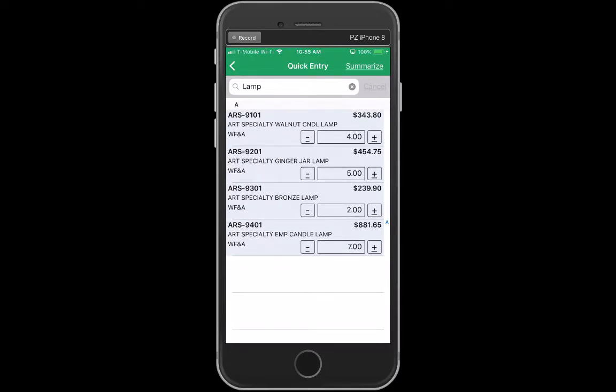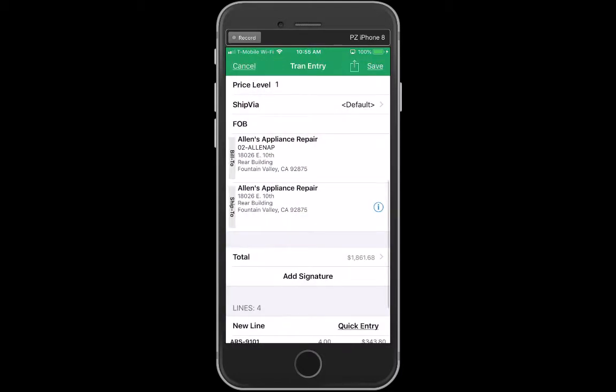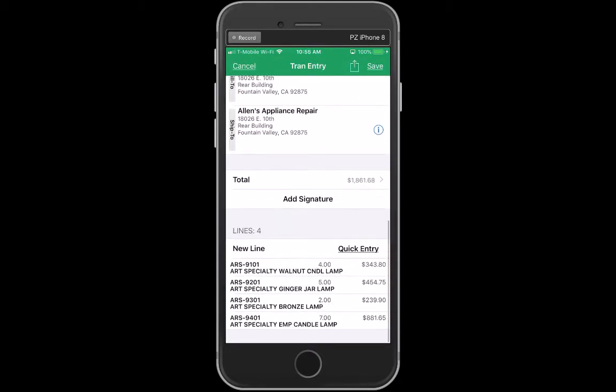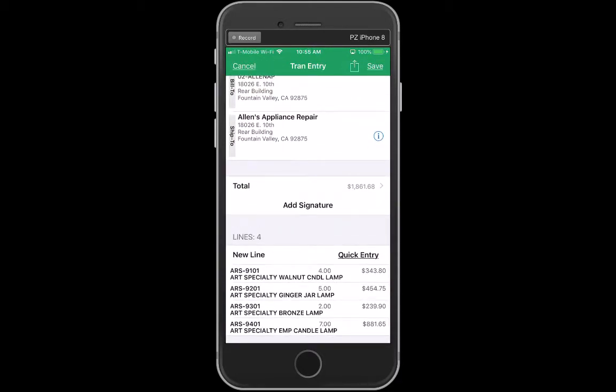So maybe I want seven of those. Then when I go back, each of these items has been added to my order.